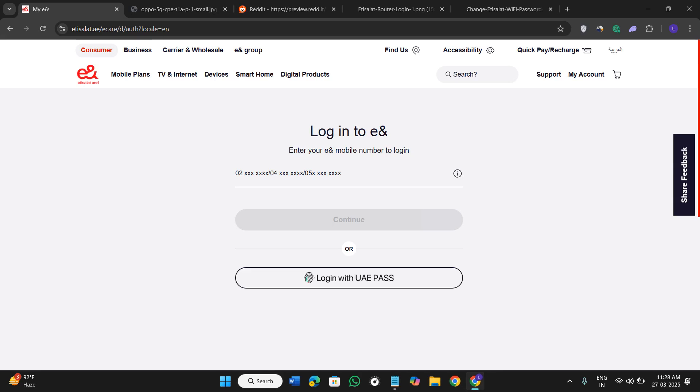Welcome back to the channel. In this video I'm going to show you how to change the Etisalat Oppo 5G wireless router password.